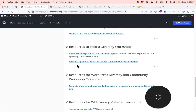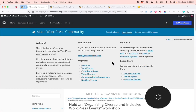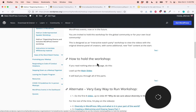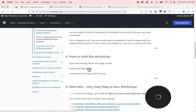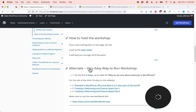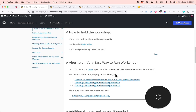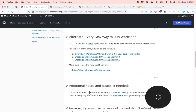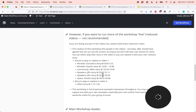Our other workshop: hold an organizing, diverse, and inclusive WordPress events workshop. It's very important to tell us if you ran either of the workshops on our tracker sheet. This is the core — how to hold the workshop. If you read nothing else on this page, just do this: load up the main slides and it will lead you through all the parts. We also have an alternate, very easy way to run the workshop: do the first eight slides up to slide nine — Why do we care about diversity in WordPress? — and then for the rest of the time, hit play on the videos: Diversity in WordPress — Why and What is it in Your Part of the World?, Creating a Welcoming and Diverse Space Part 1, and Part 2. You don't need to learn how to do the workshop — you can just play the videos.